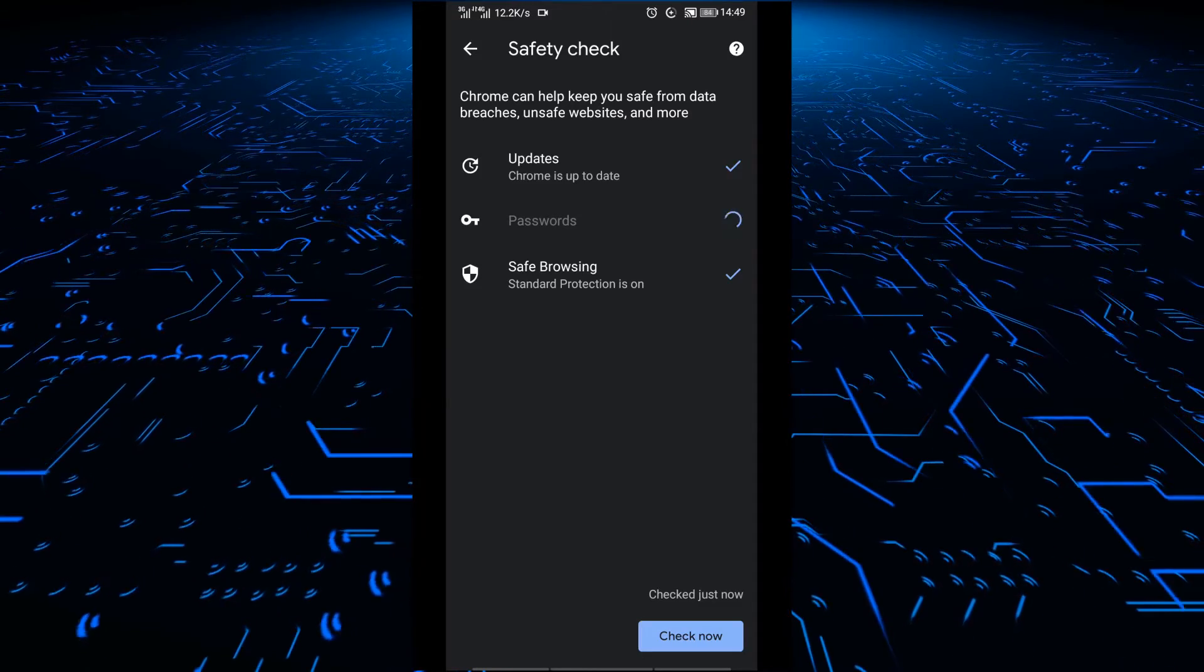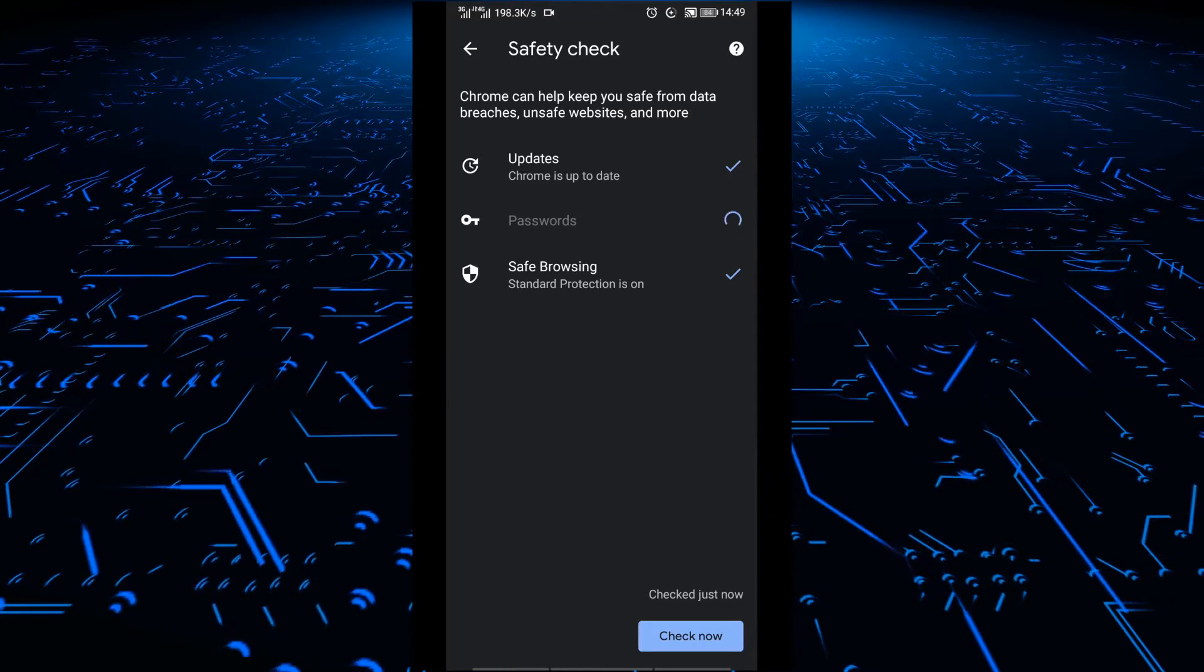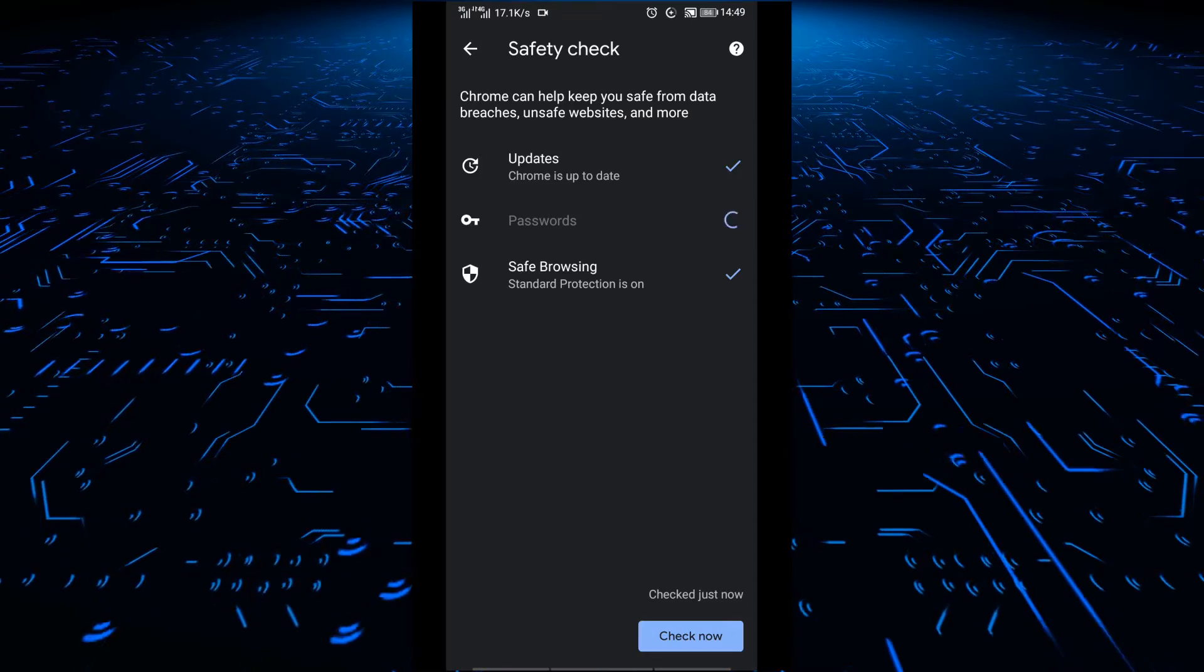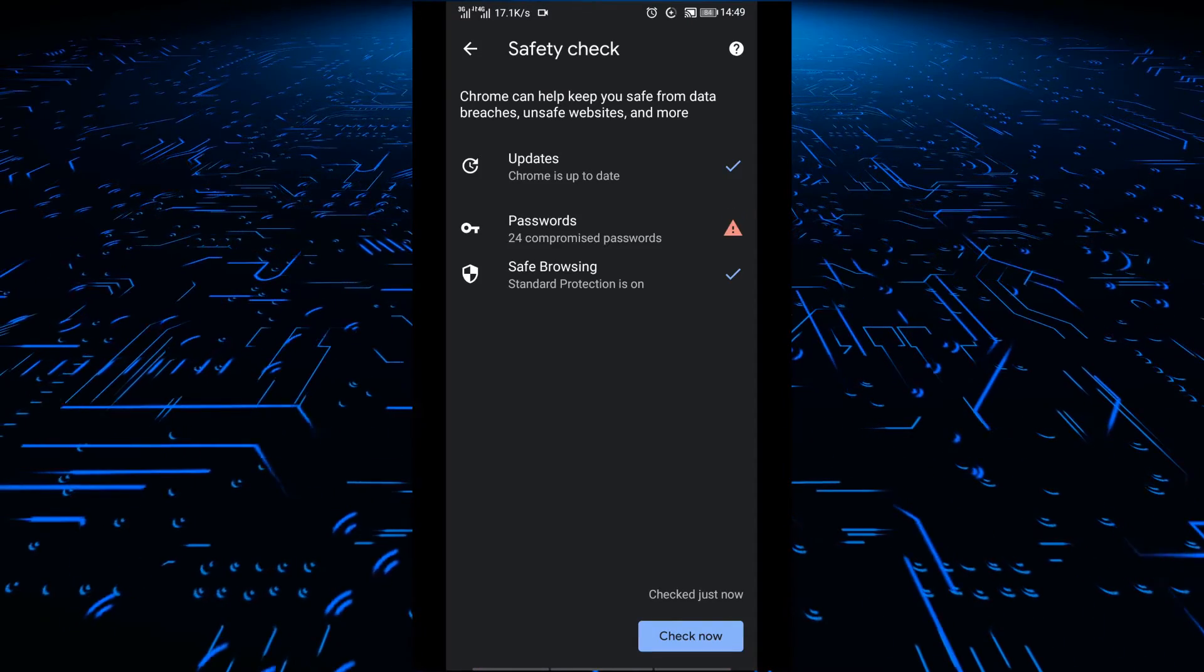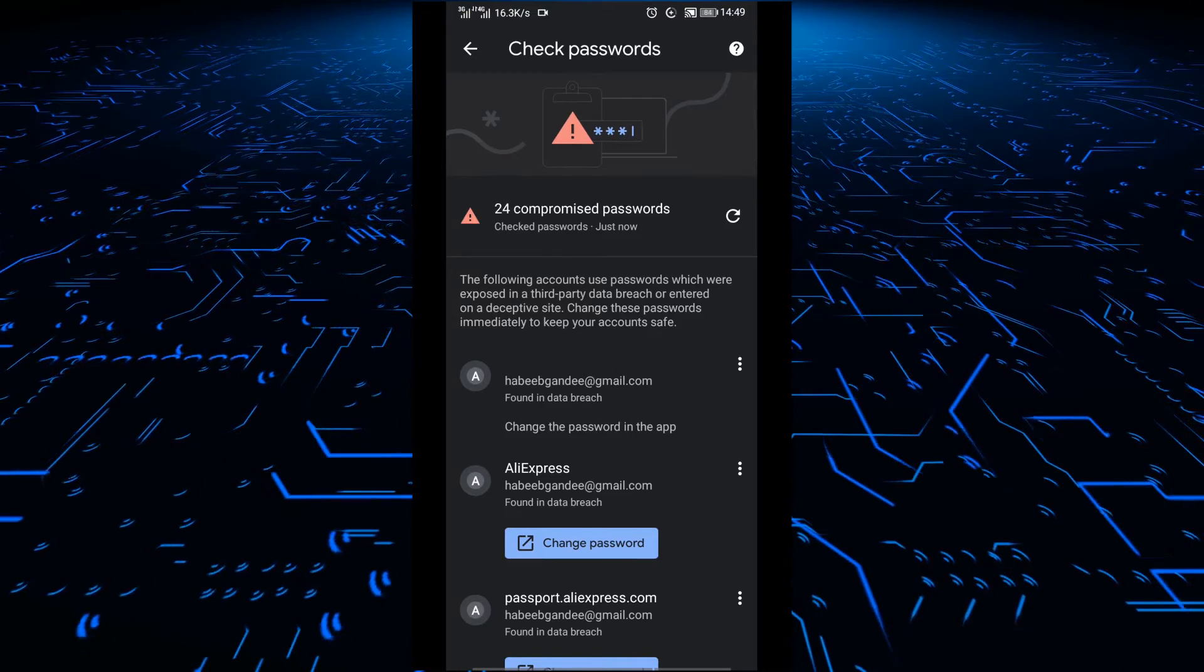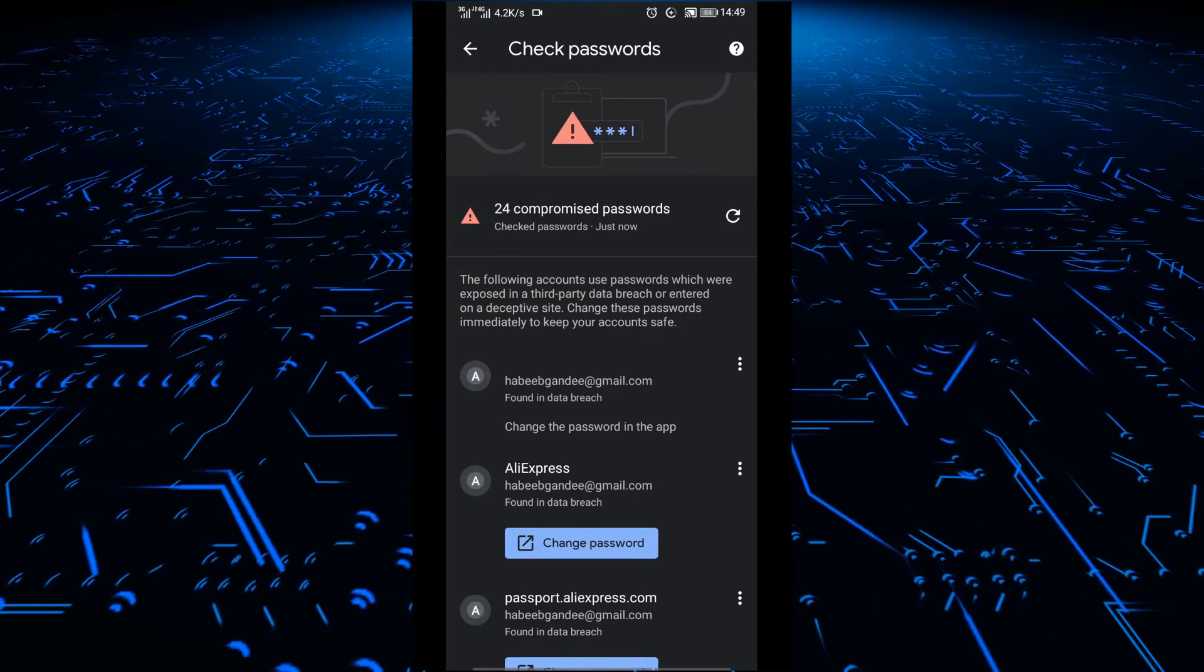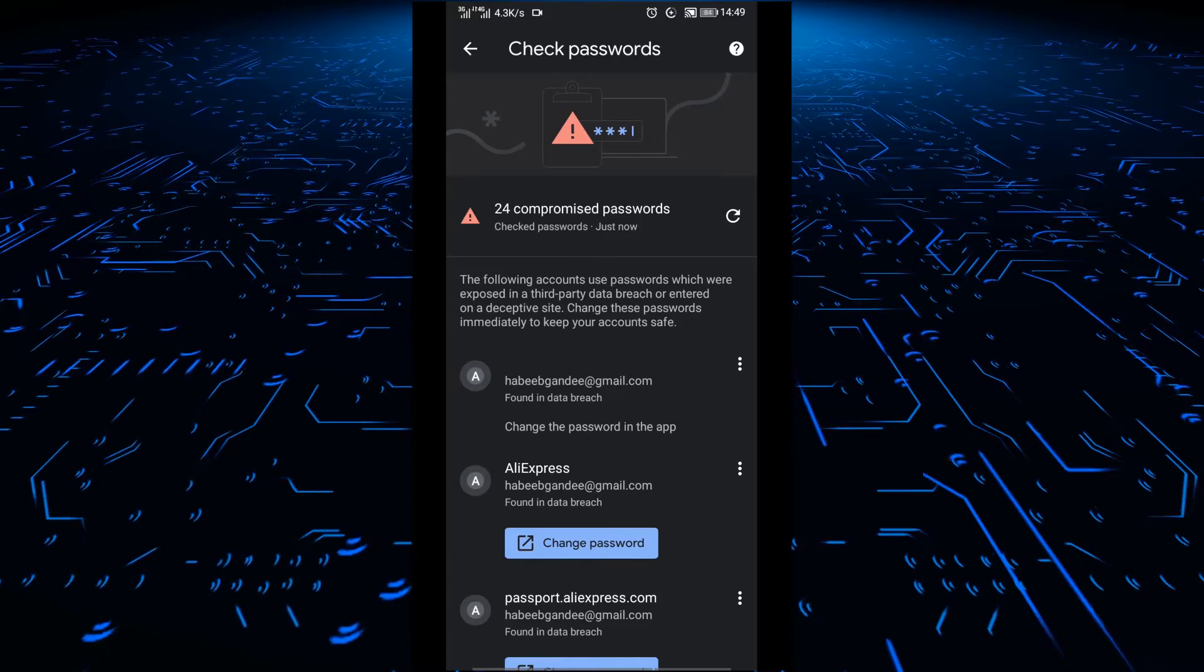There you will see it will show you if your browser is up to date. It will show your passwords, maybe the accounts that you have on some other websites. If any of them have passwords that have been compromised in a data breach, it will also show you.